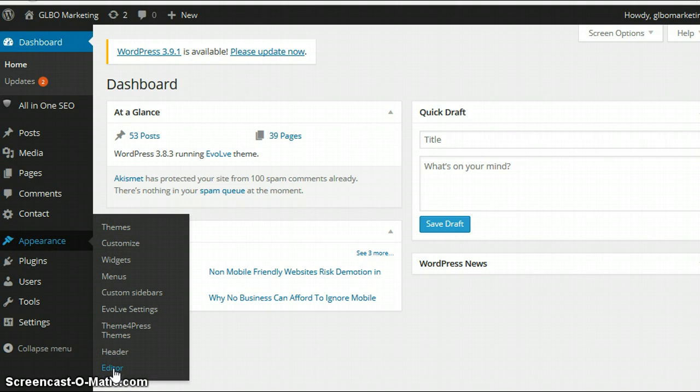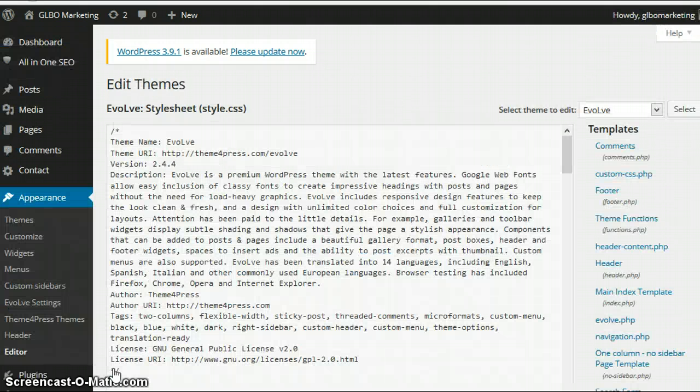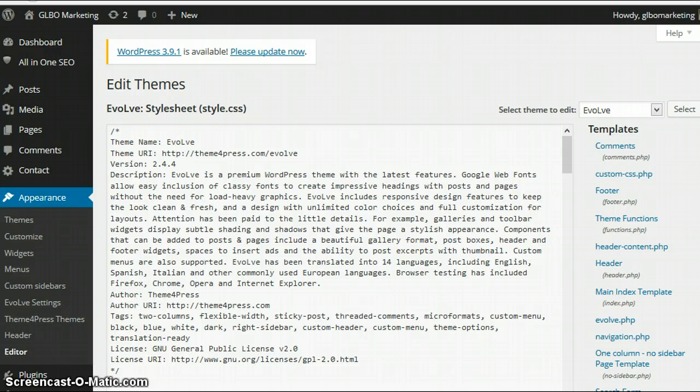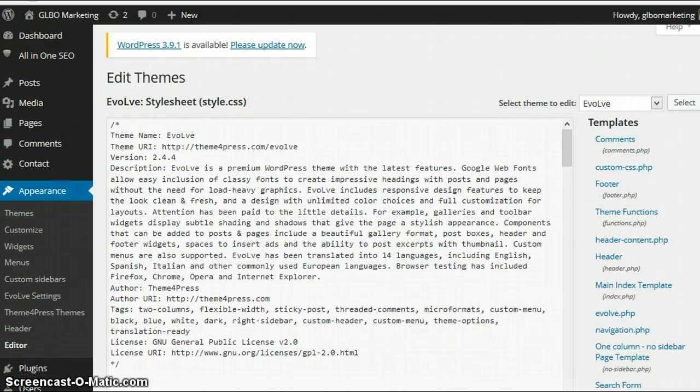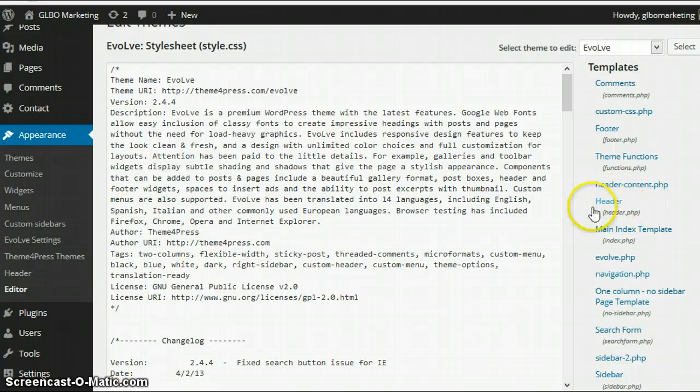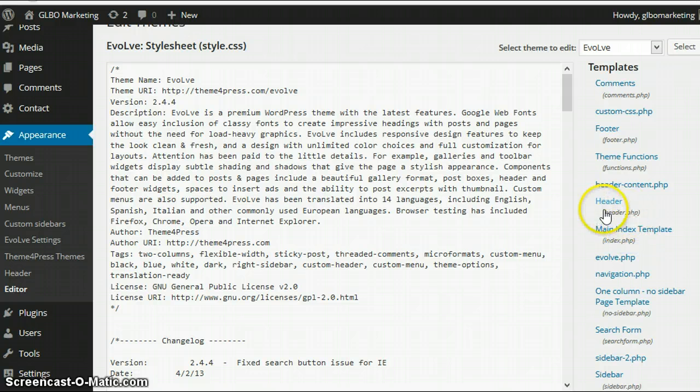So what we do here is we're going to click on Editor and this brings us up a number of different files here. Now it looks a bit confusing and a bit bewildering, but the file that we want to change here is the header file. So the header, header.php, not the header content but the header.php. So we're going to click on that.